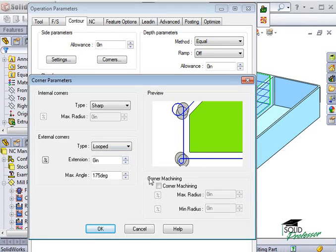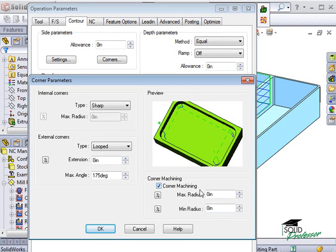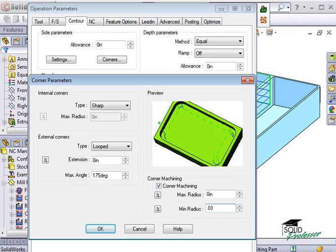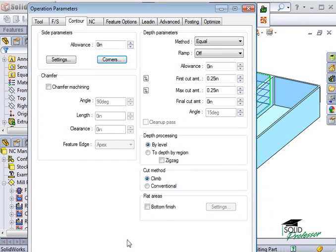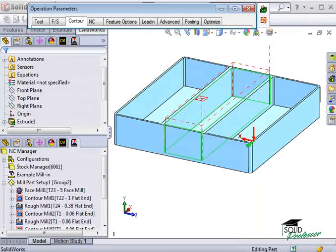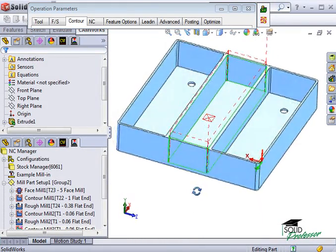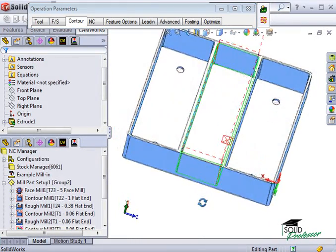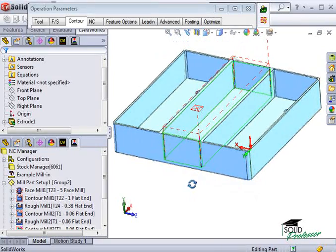Here in the Corner Machining section, if this option is checked, the contour operation will only take place on corners between the maximum and minimum radius you type in here. If I type in 30 thousandths and an eighth inch for my range and click Preview, you see that the contour operation only takes place in the corners since they fall within the range I specified.